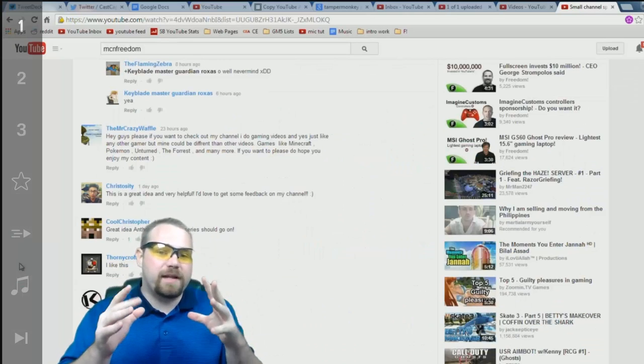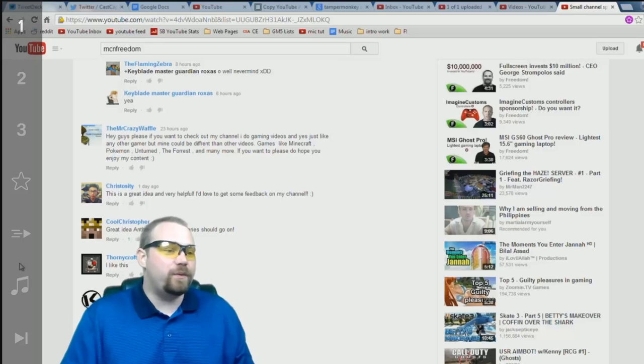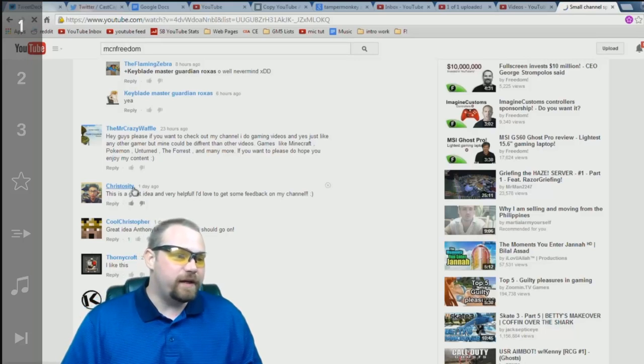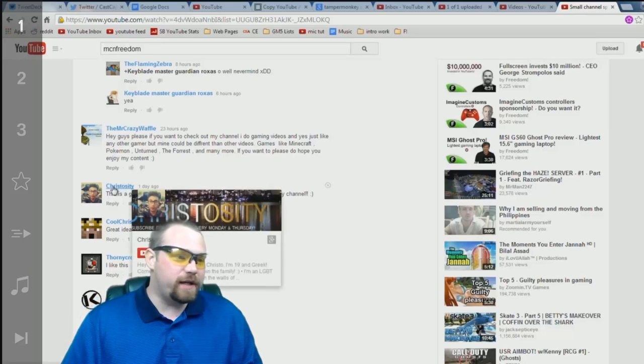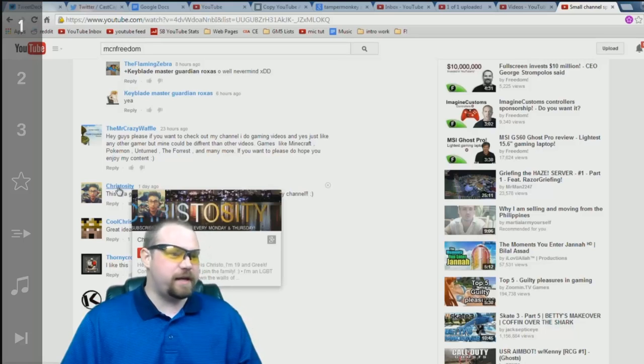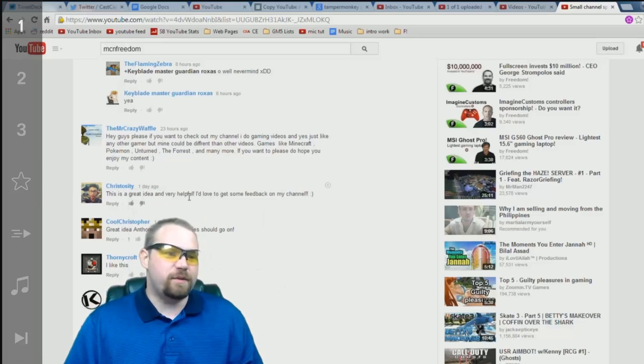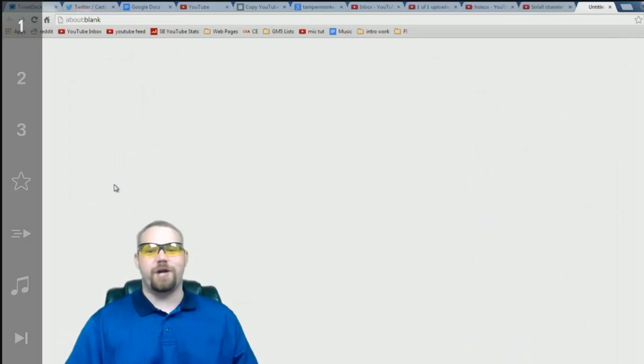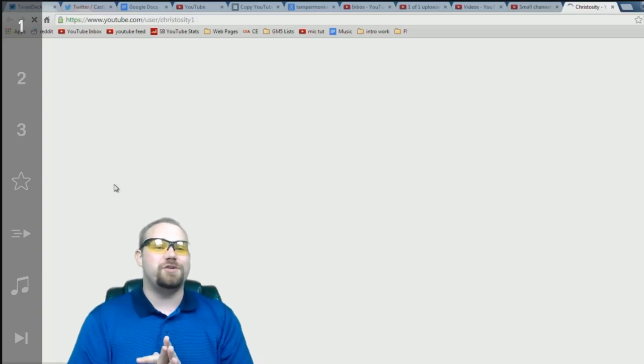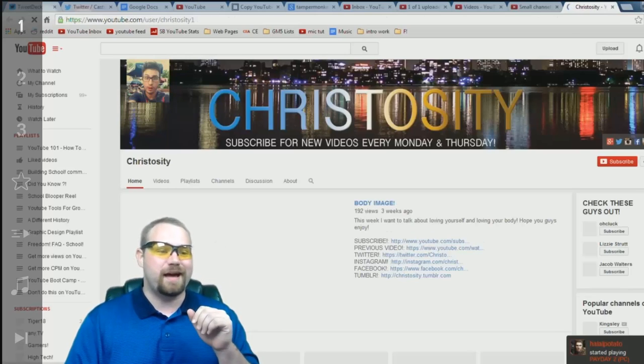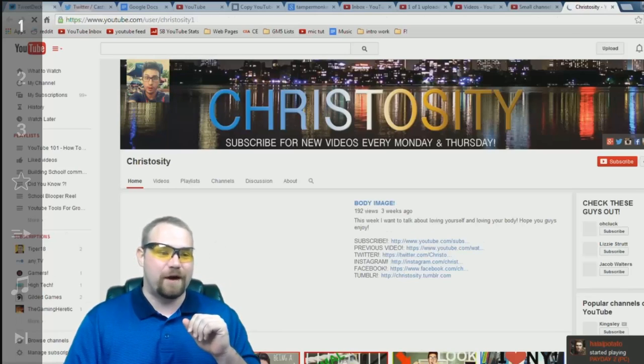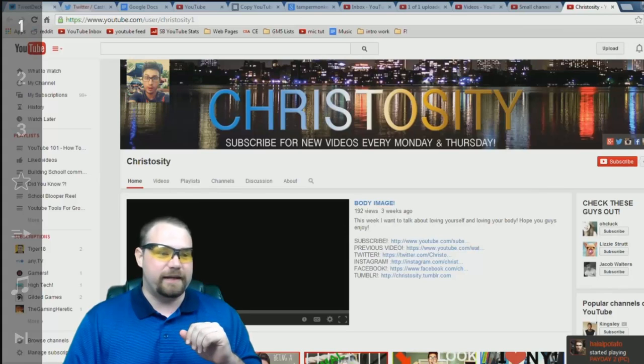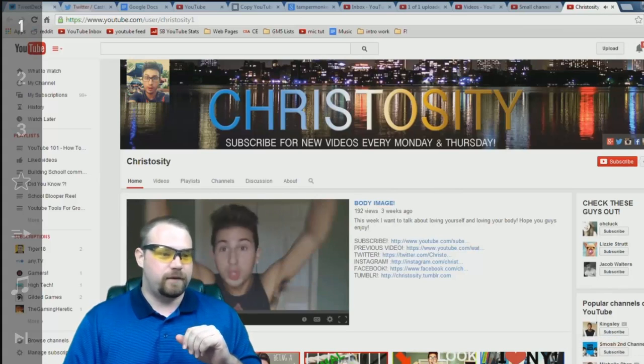Alright, so here we are in the comments of that very video and I've already found, here's one, Christocity says that he would love to get feedback on his channel. So let's do that. If you would like to check out his channel, please check out the description down below for a link to it.